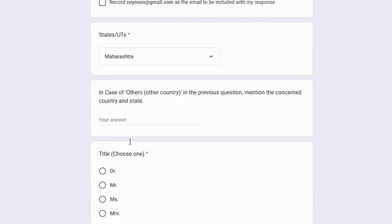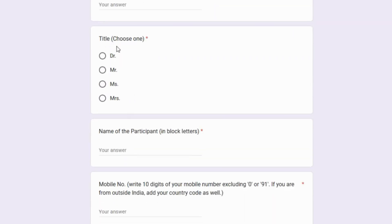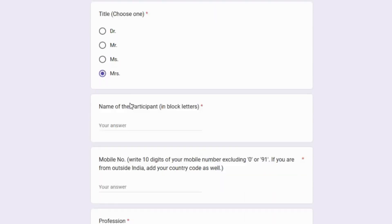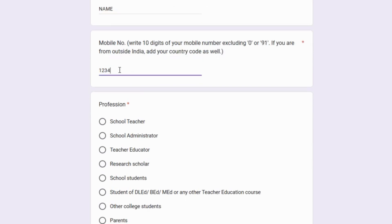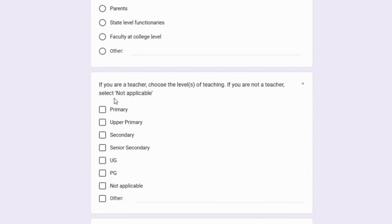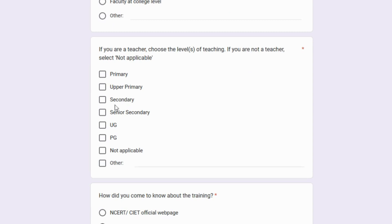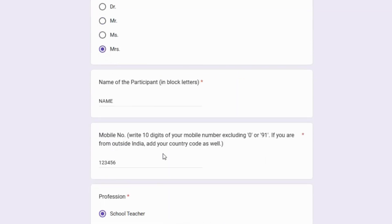First, select the state. Second, in case of another country, mention the concerned country and state. Next, select the title, then enter your name in block letters. Type your 10-digit mobile number and select your profession. If you are a teacher, choose the level of teaching. Finally, indicate how you came to know about the training by selecting from the given options, and click the submit button.